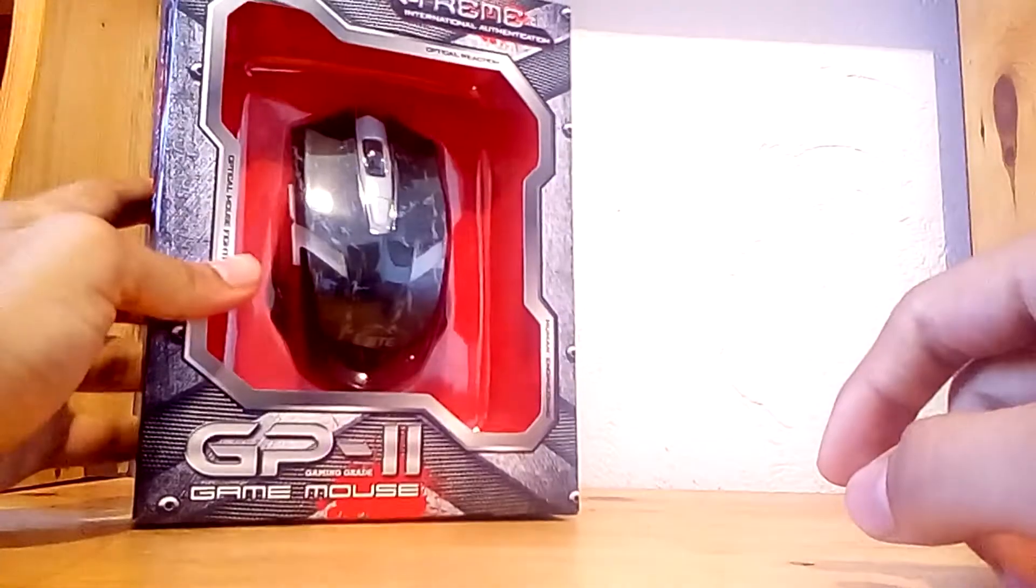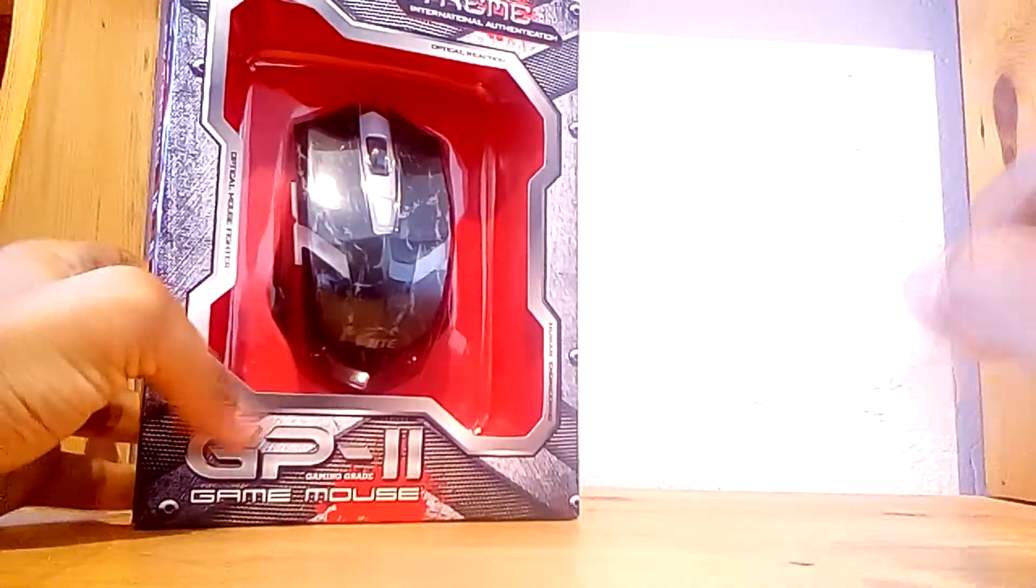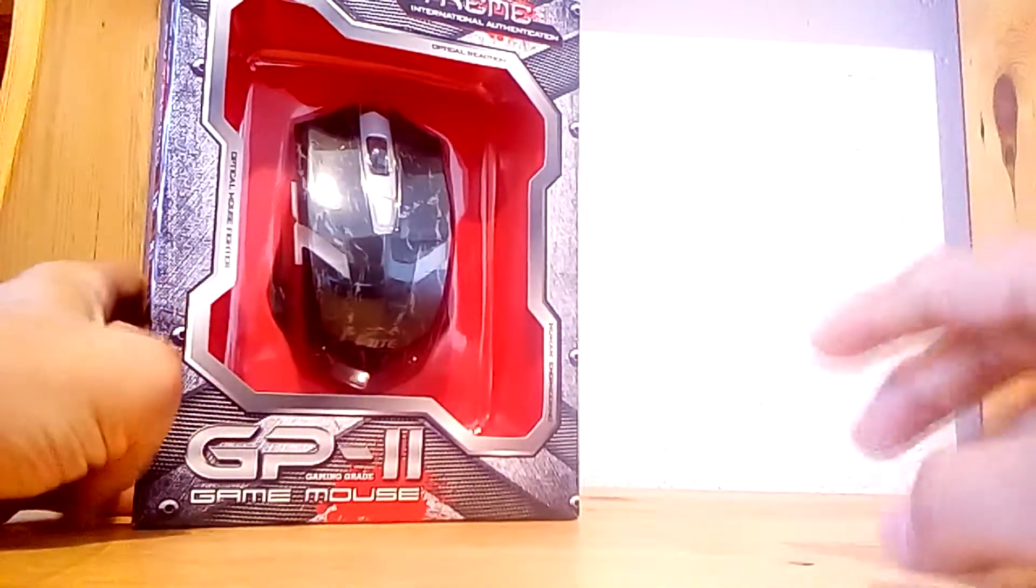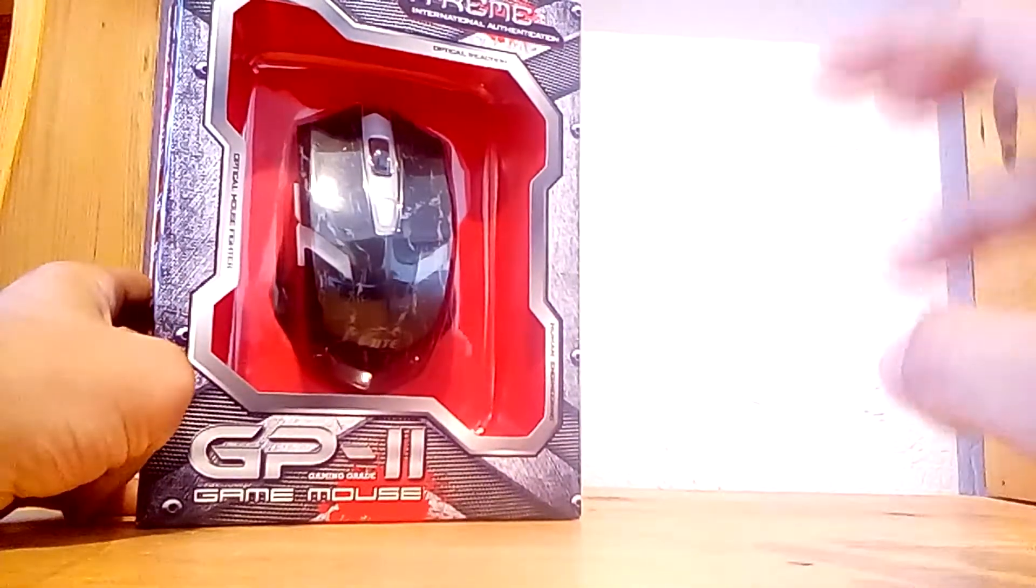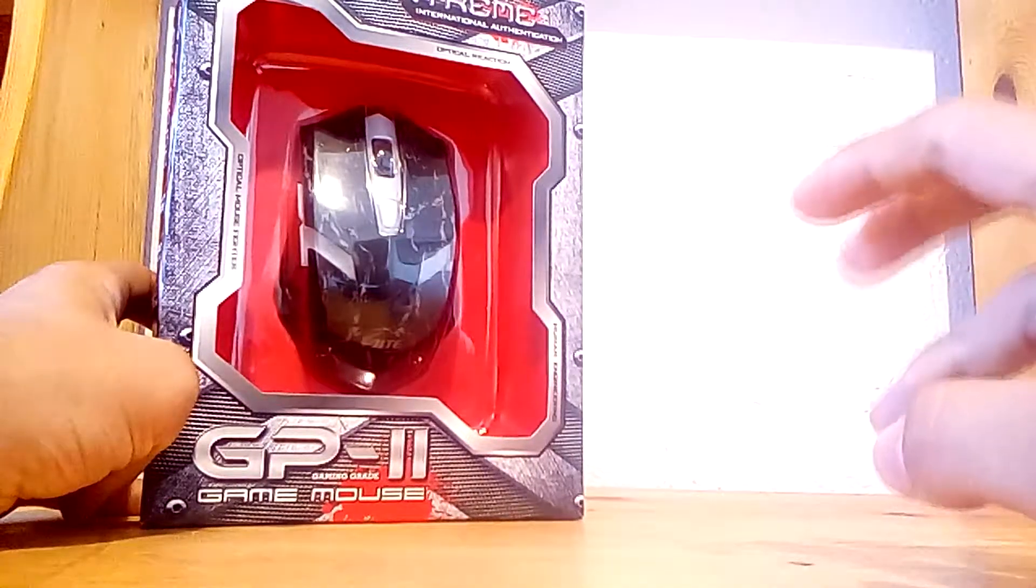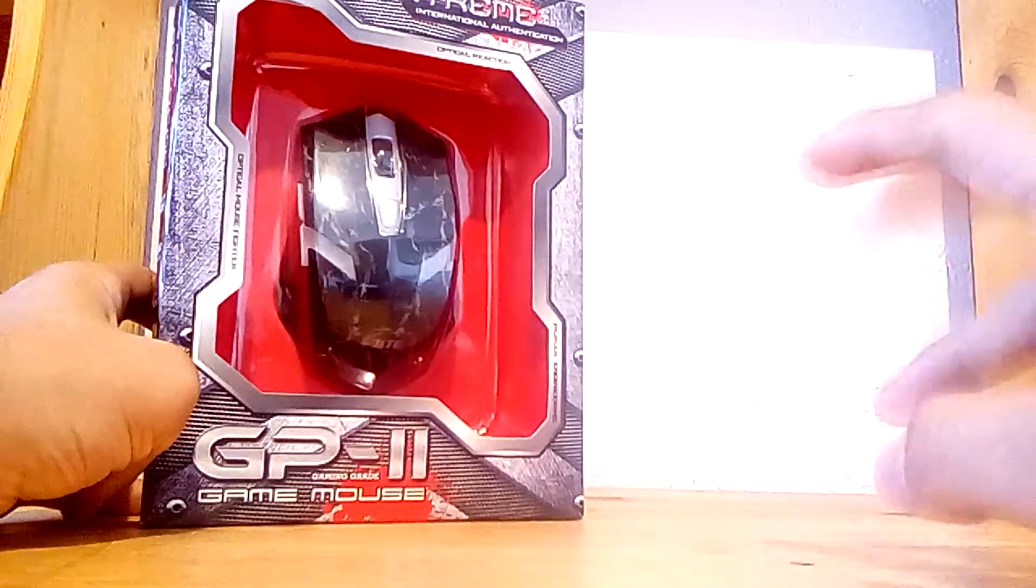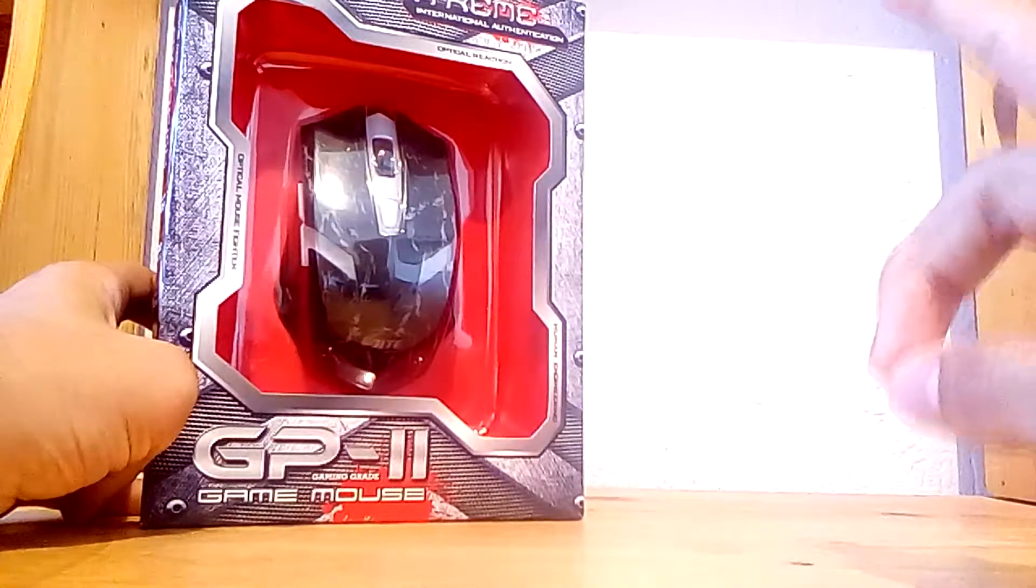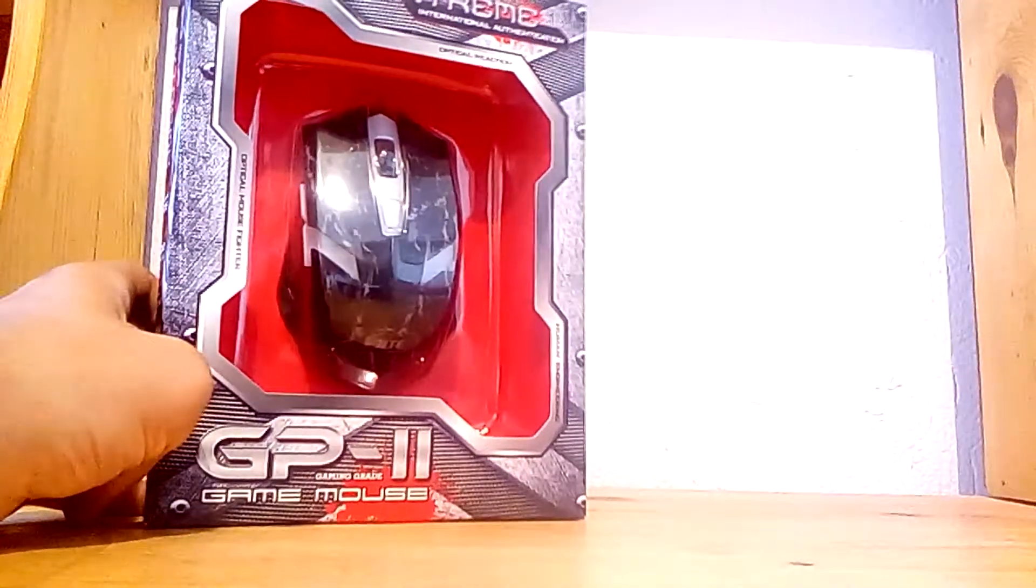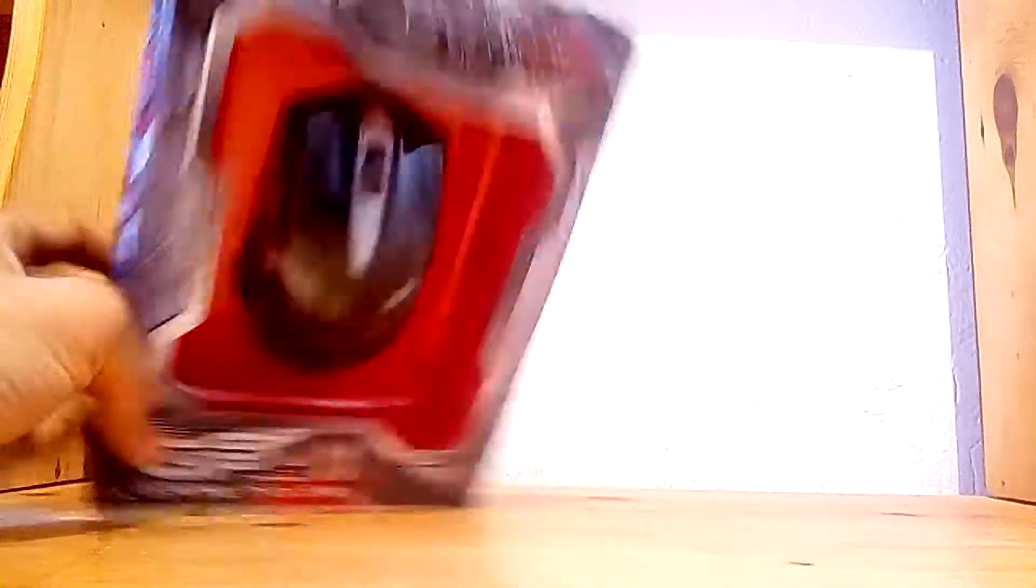Let me bring it. Here it is, the Tried GP2 gaming mouse. It's brand new, still in the package. I just bought it and didn't open it yet, so I want to share this moment with you. Let's see.